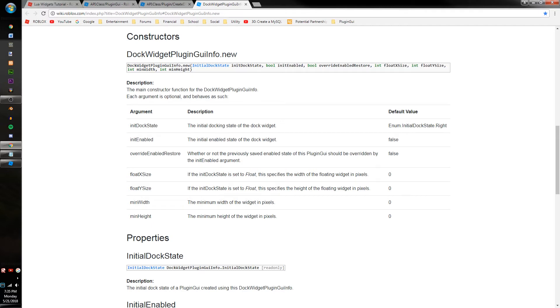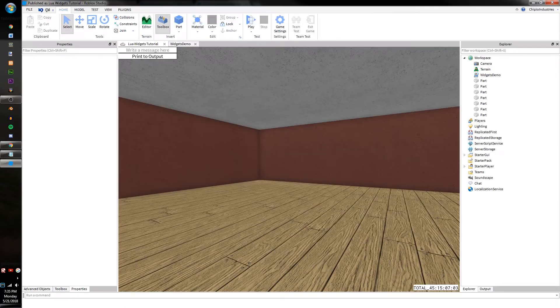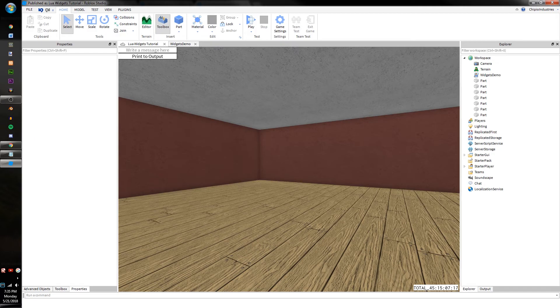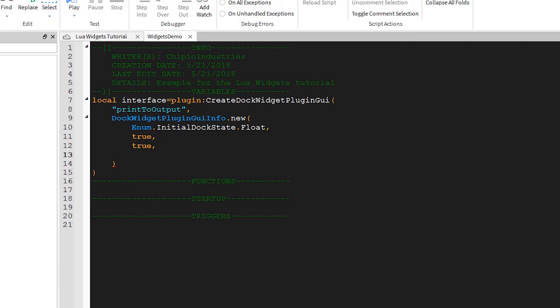FloatXSize and FloatYSize is the size of the window if you chose the Float option for the InitialDocState. Now, I actually already have a user interface for this. It's these two buttons right here. It comes out to 200 pixels wide and 44 pixels tall, so we'll just enter those measurements.